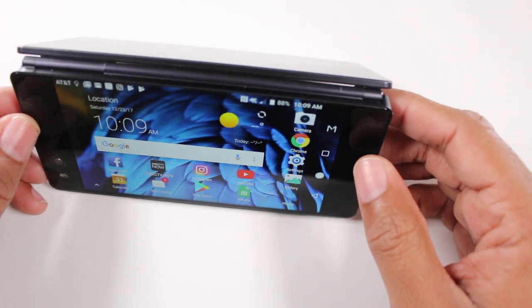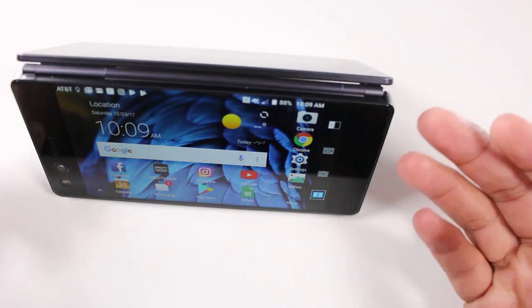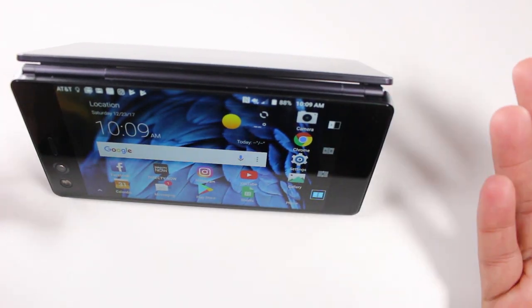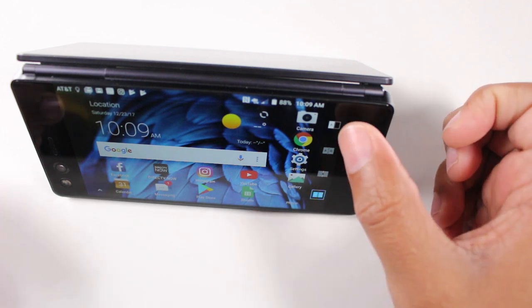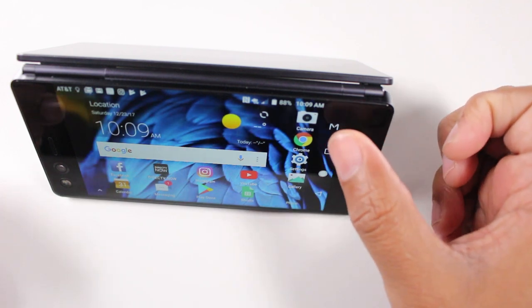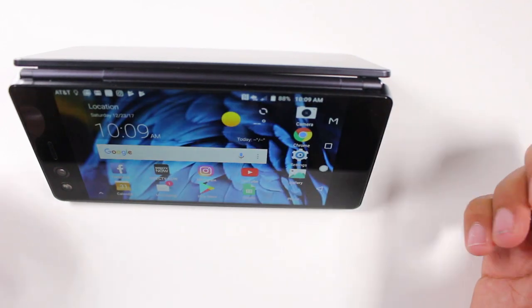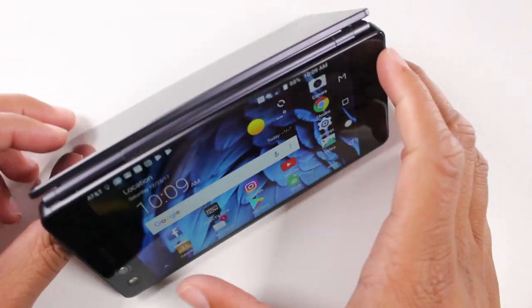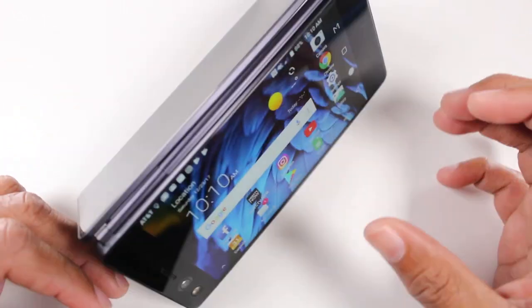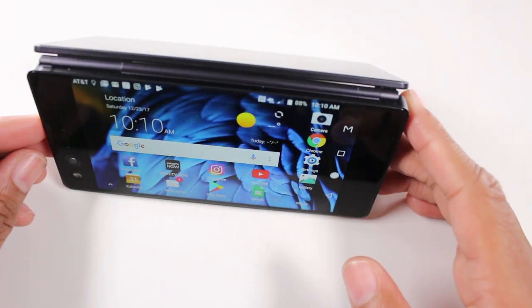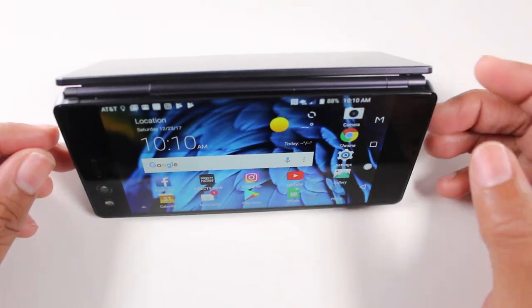We can also tap that button and say you just want to see on your display. In that case we would tap the option at the top which will cut off the back screen and just utilize the front screen.